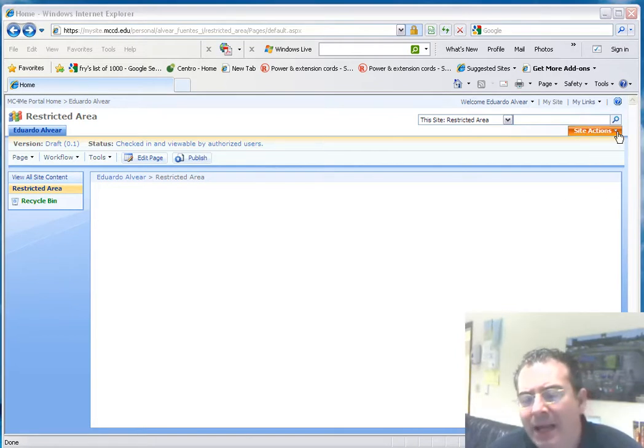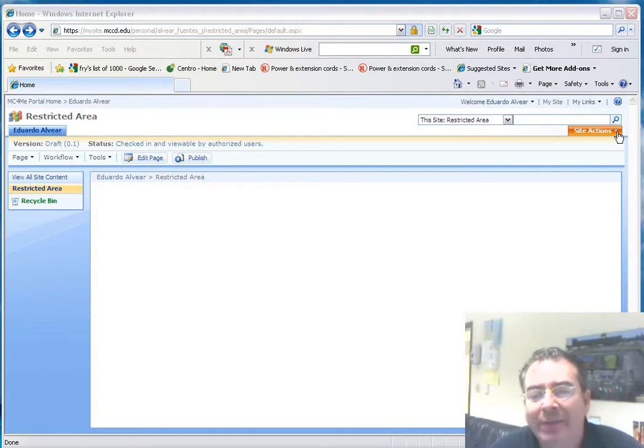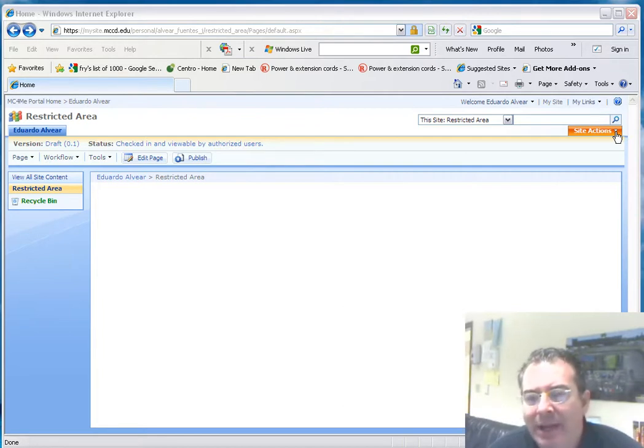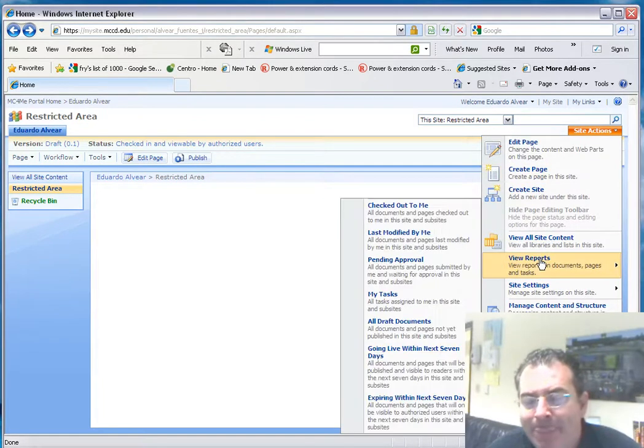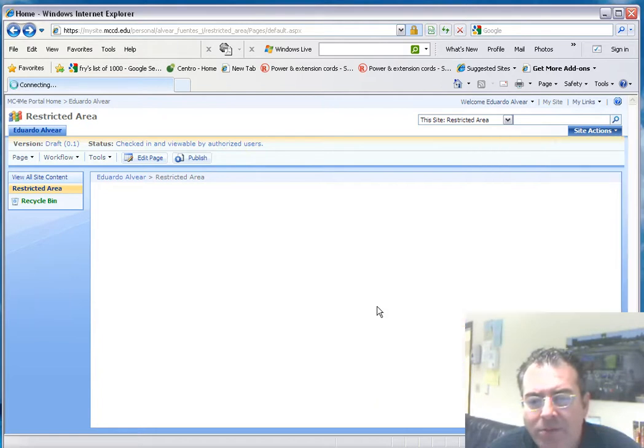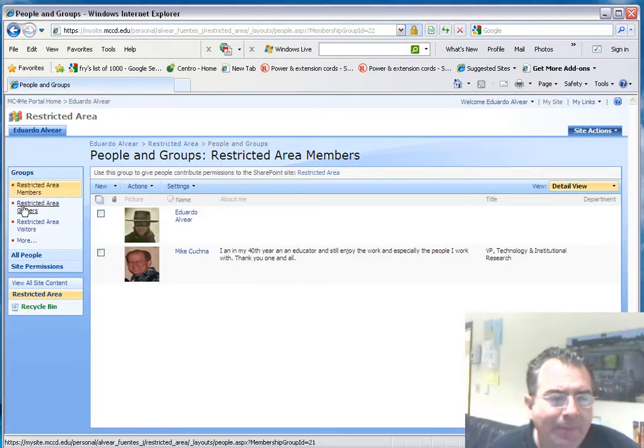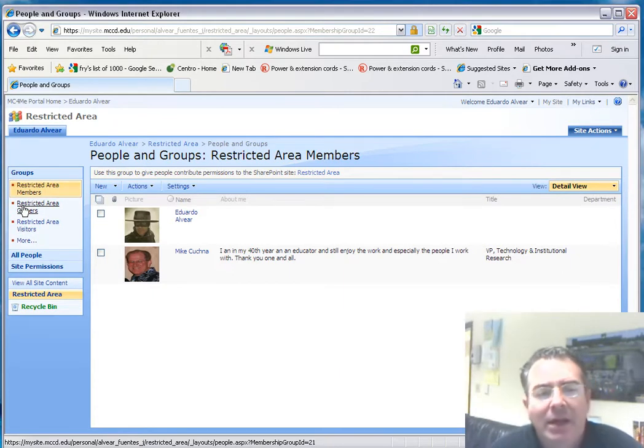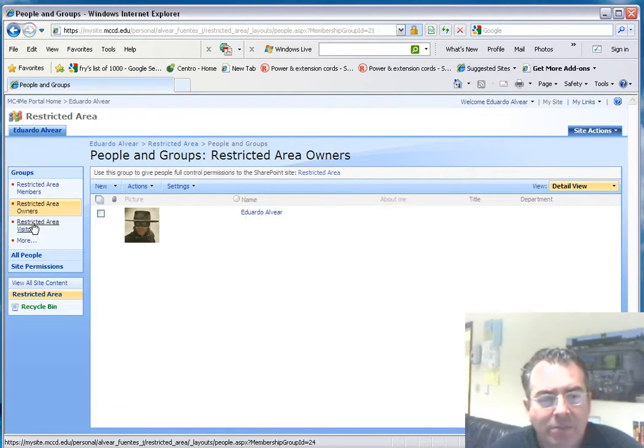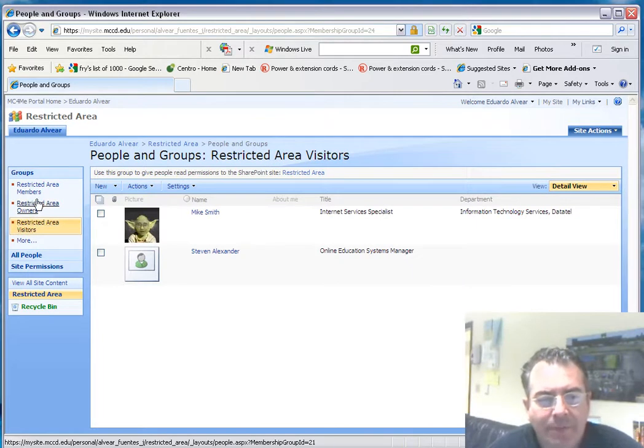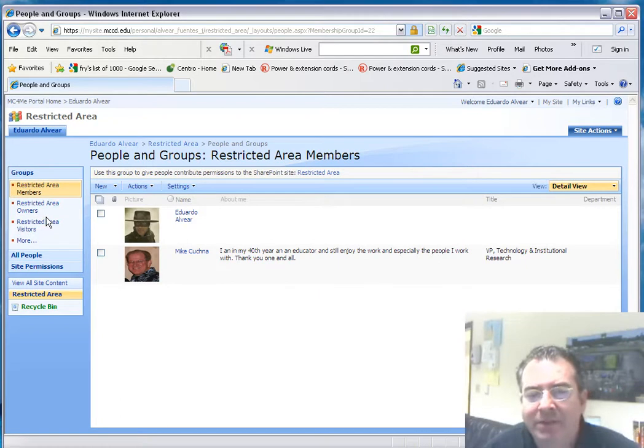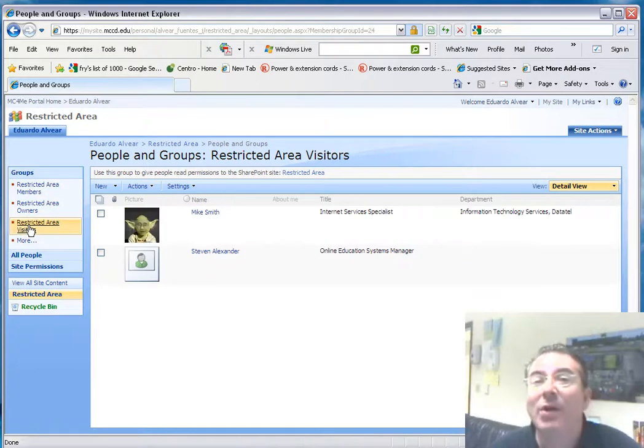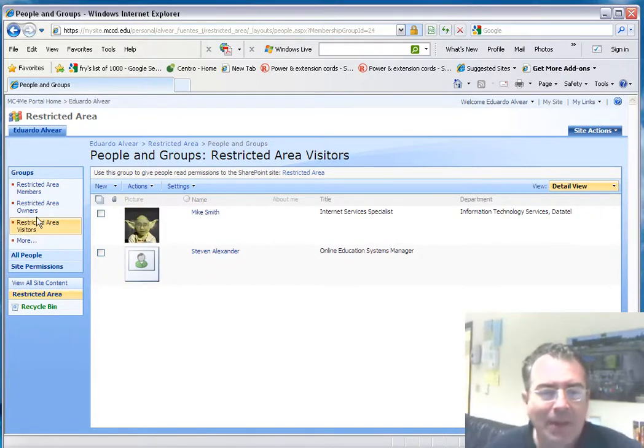Now, if you click on site actions—let's say you have a committee and more people join your committee, and you're going to add them to this site so they can collaborate or just look at the contents of the website that you created specifically for that committee. You go on site actions, then click on site settings, and then you go to people and groups. Here you have the groups that we created automatically: restricted area members, restricted area owners, and restricted area visitors. The members are the persons—and of course, I'm part of that group. You never remove yourself from any of these groups. Otherwise, you won't be able to access your site. Keep that in mind.